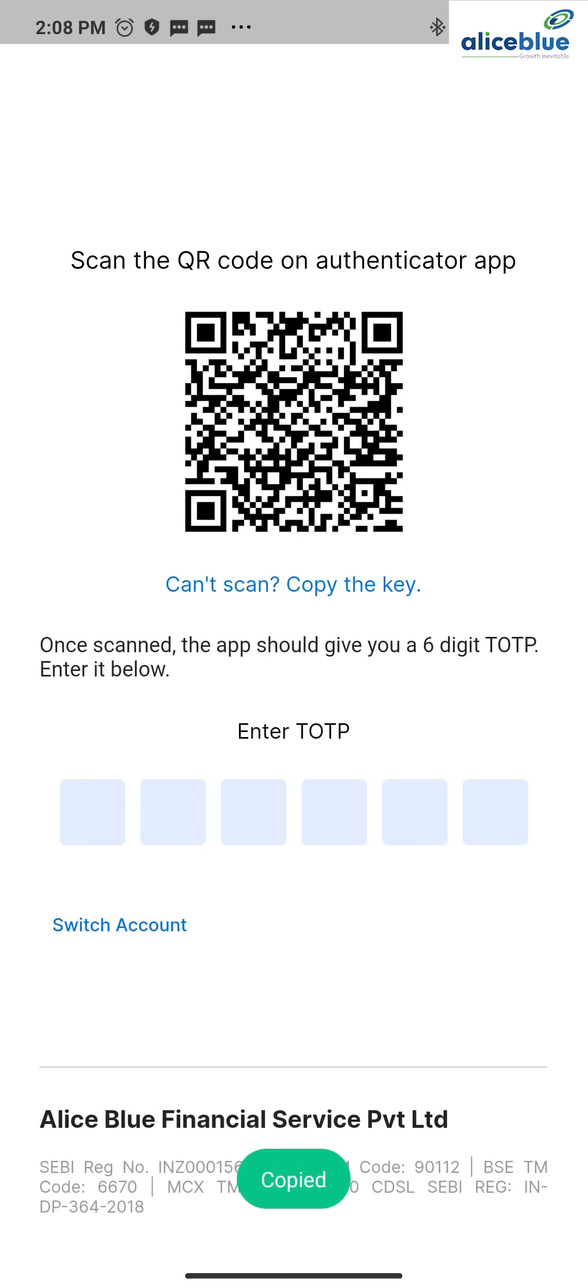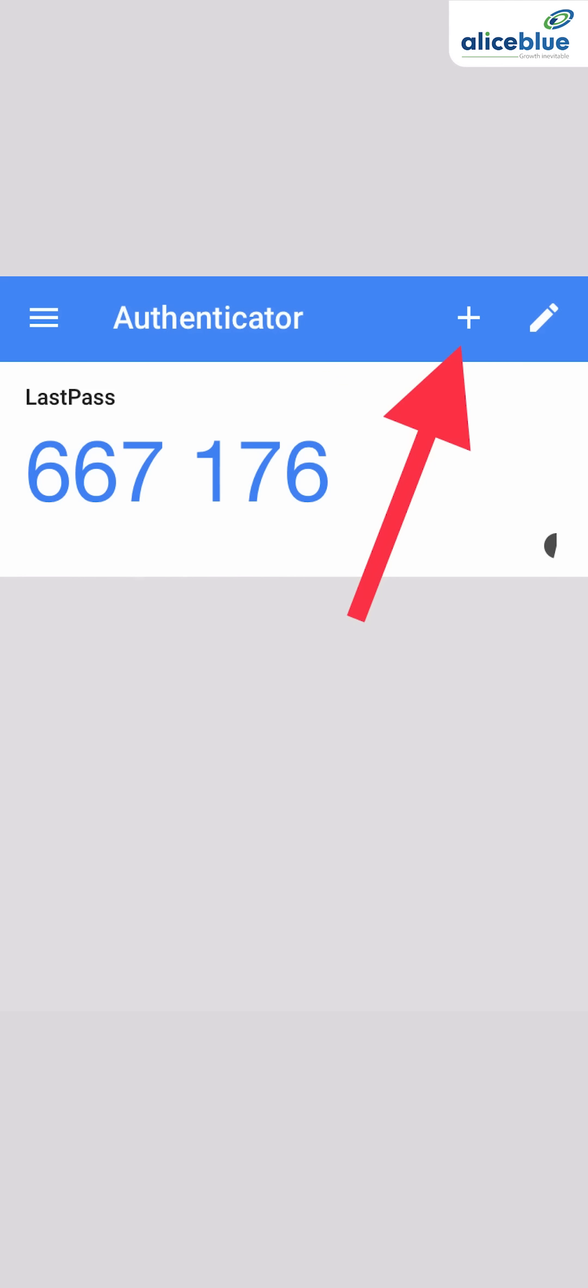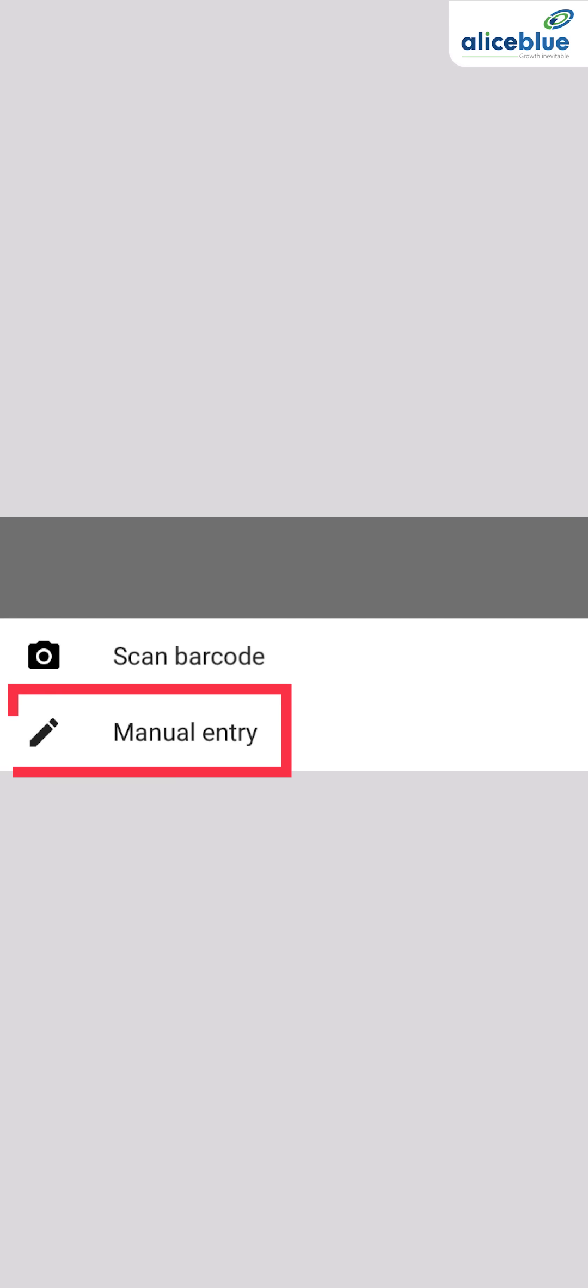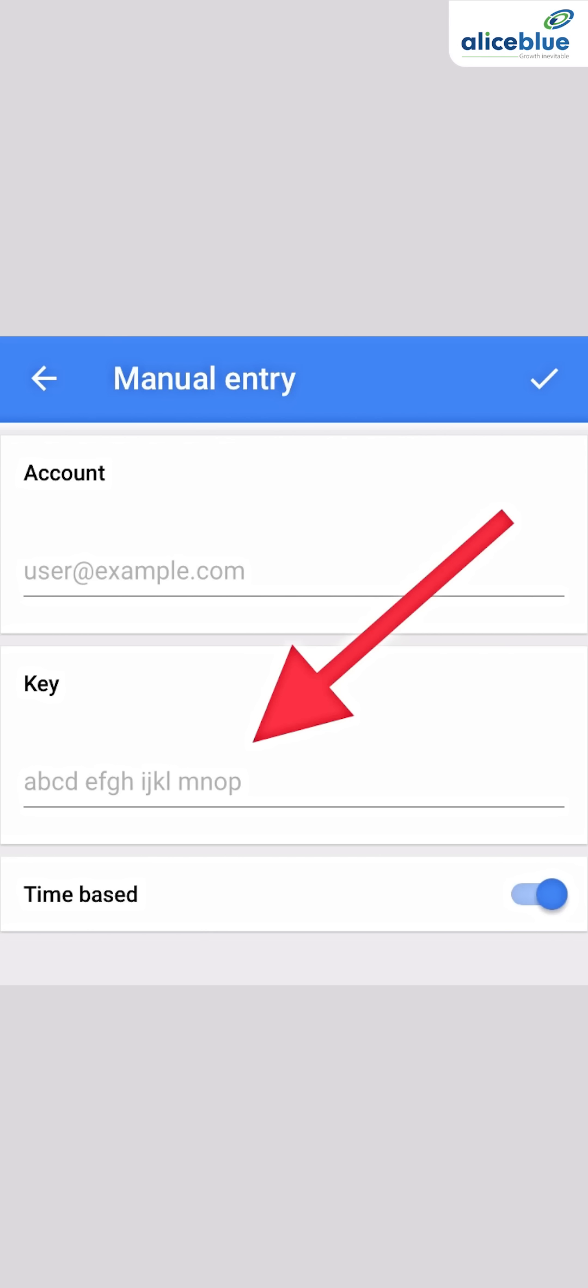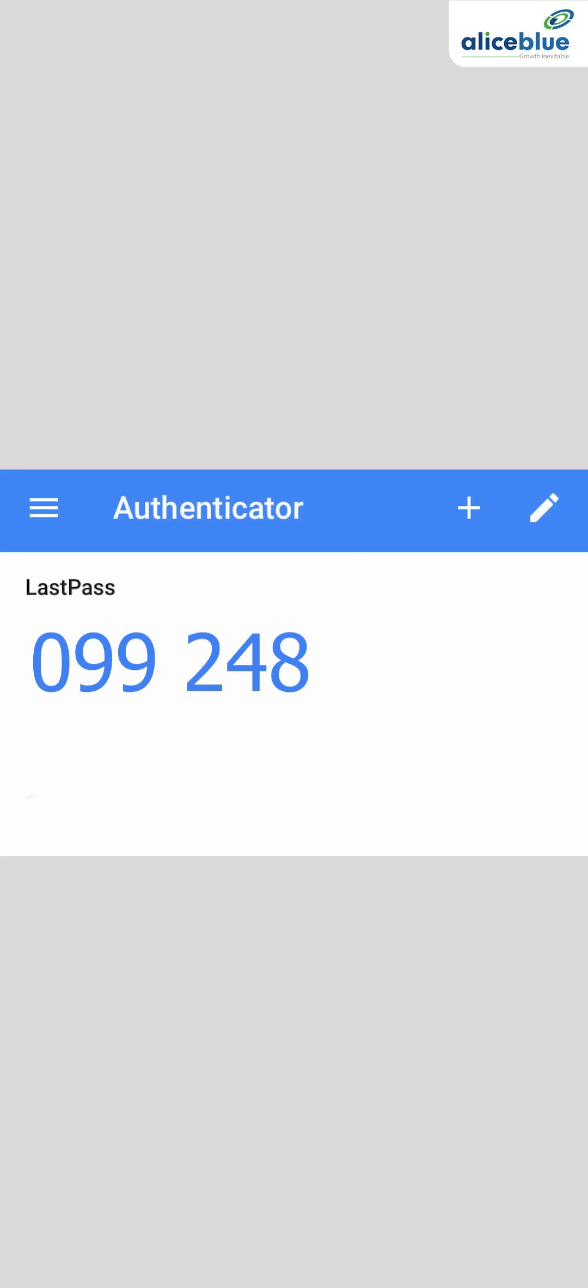Press on the plus button, enter the setup key. Your account name is, suppose, Alice Blue. Your key is this. Once you add, you get one TOTP: 099248.